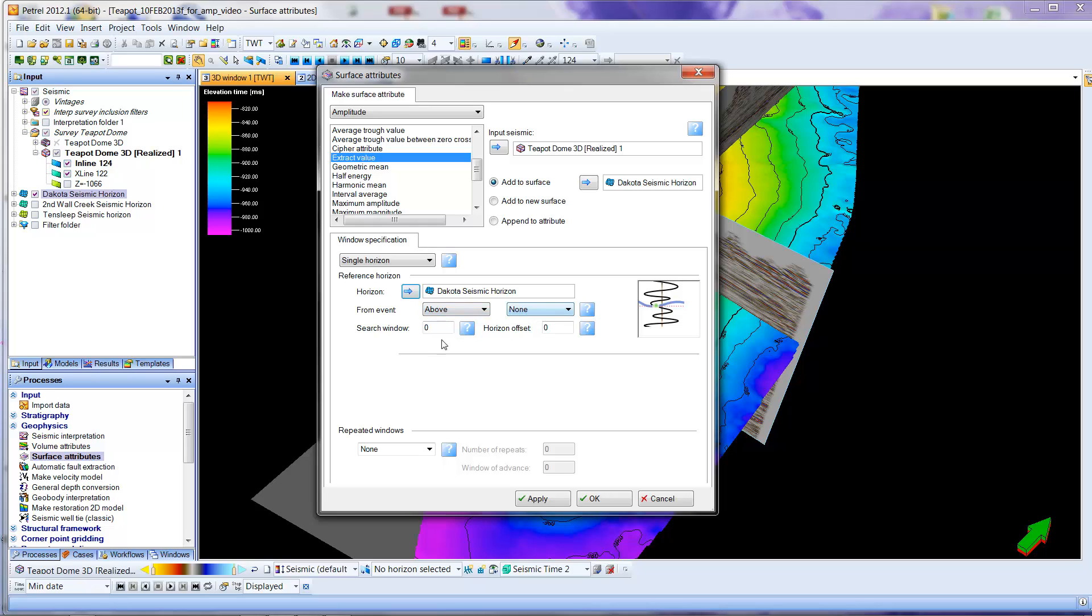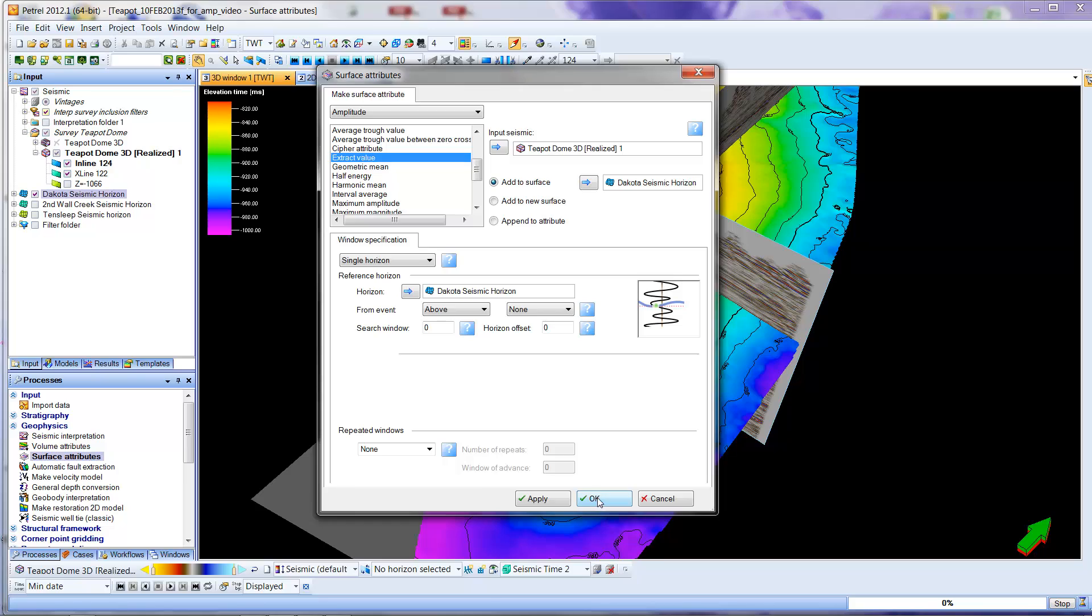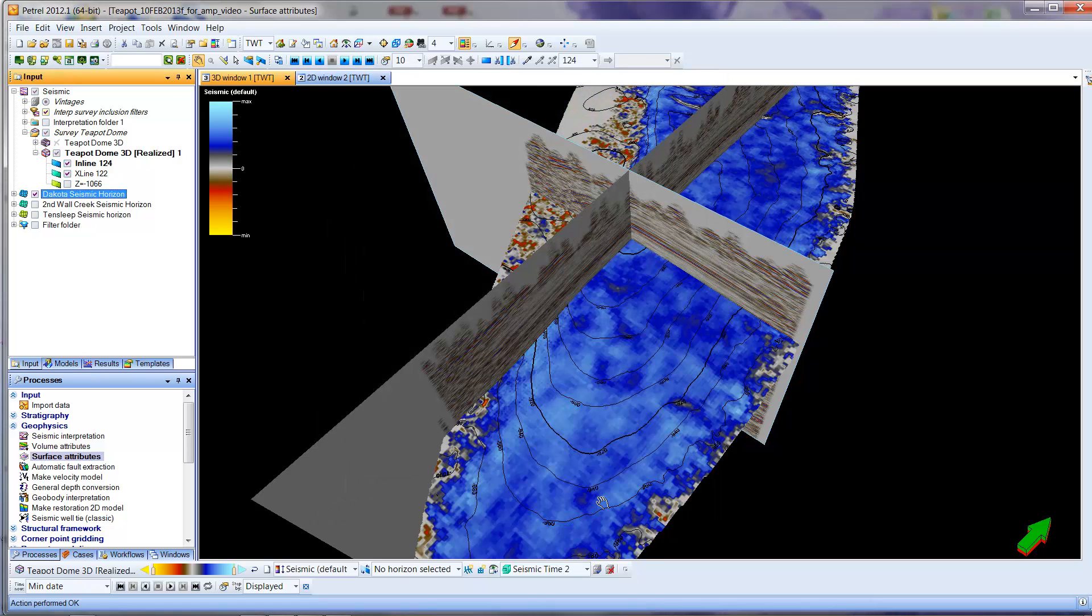search window zero, because we're just picking at the point where the surfaces intersect, and zero. So I'm going to come down here, none of these things need to be changed, and I'm going to click OK to actually create this surface.